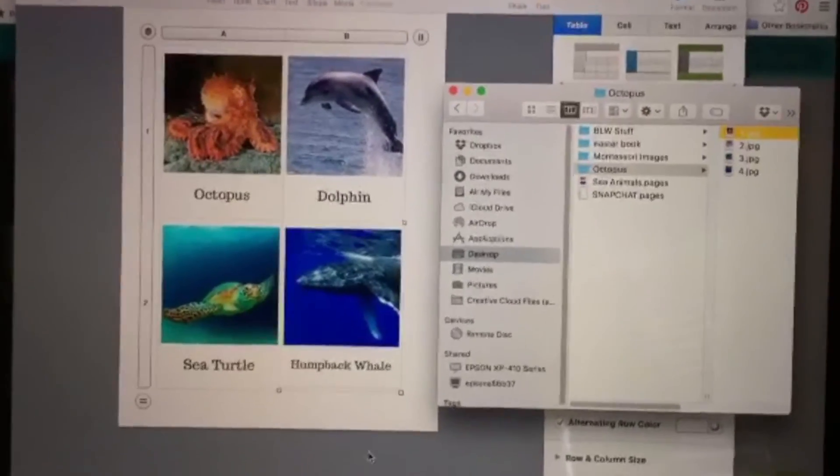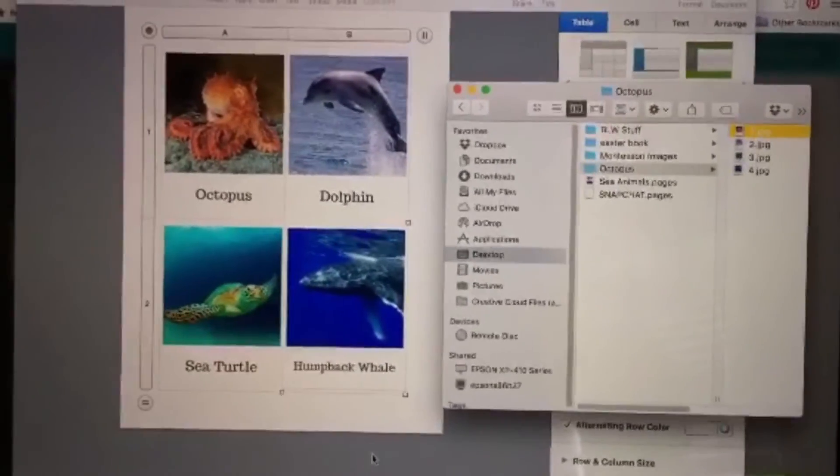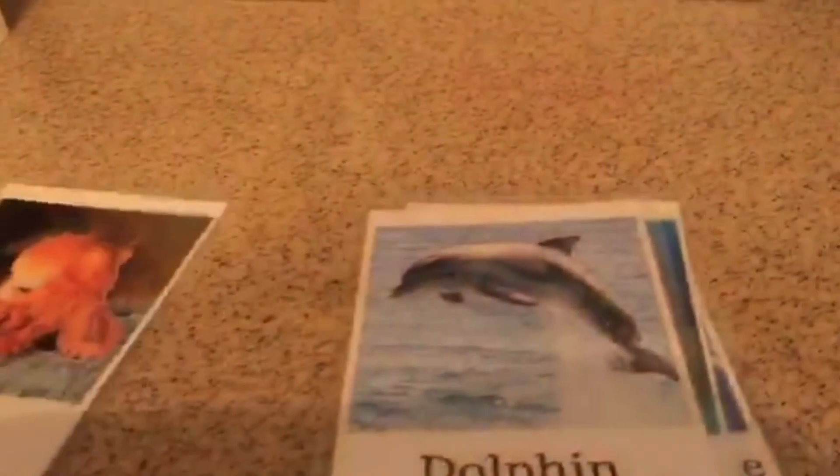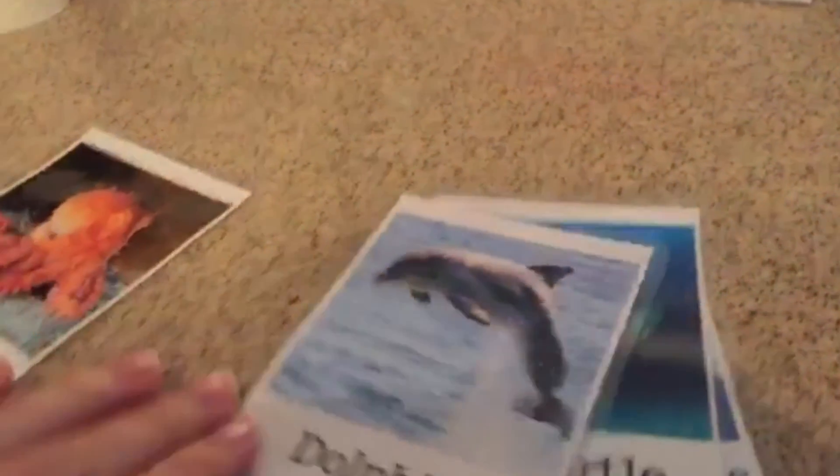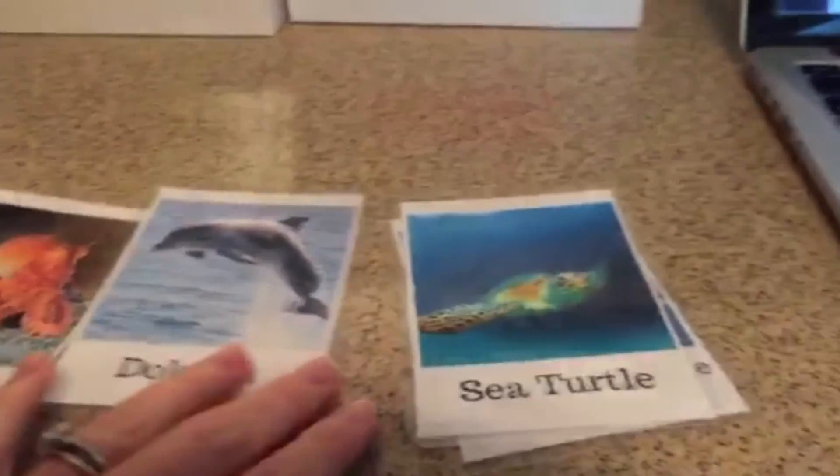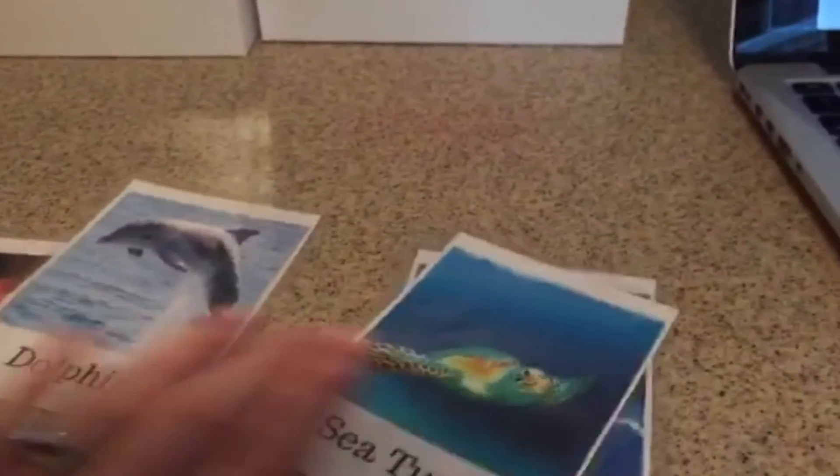So once you've got that, you would print them, cut them out, and I cut them and then laminated them. And there you go.